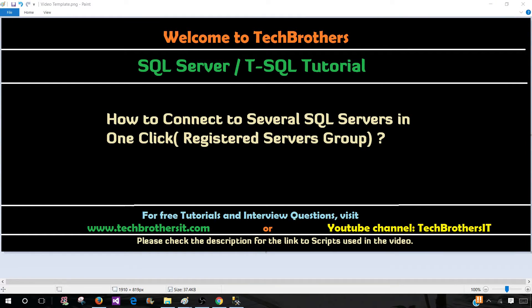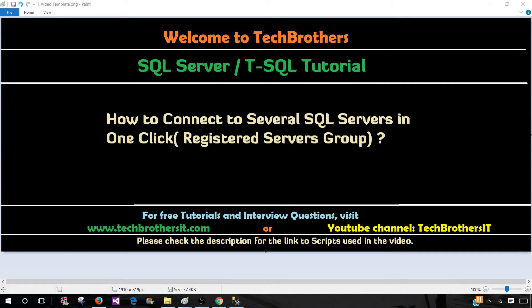Welcome to Tech Brothers with Aamir. In this video we are going to learn how to connect to several SQL server instances in one click. That's called registered servers group. So we are going to take a look at how we create it and how we run the query.